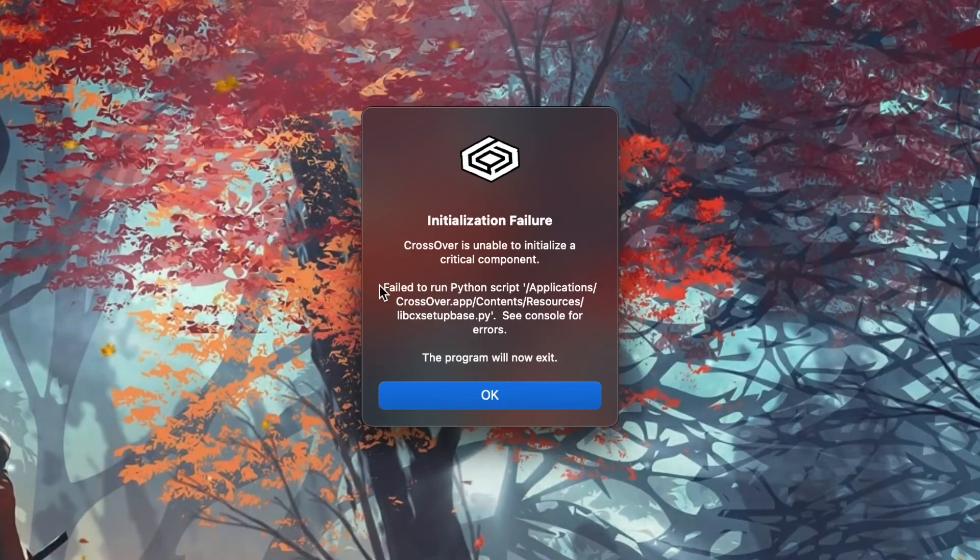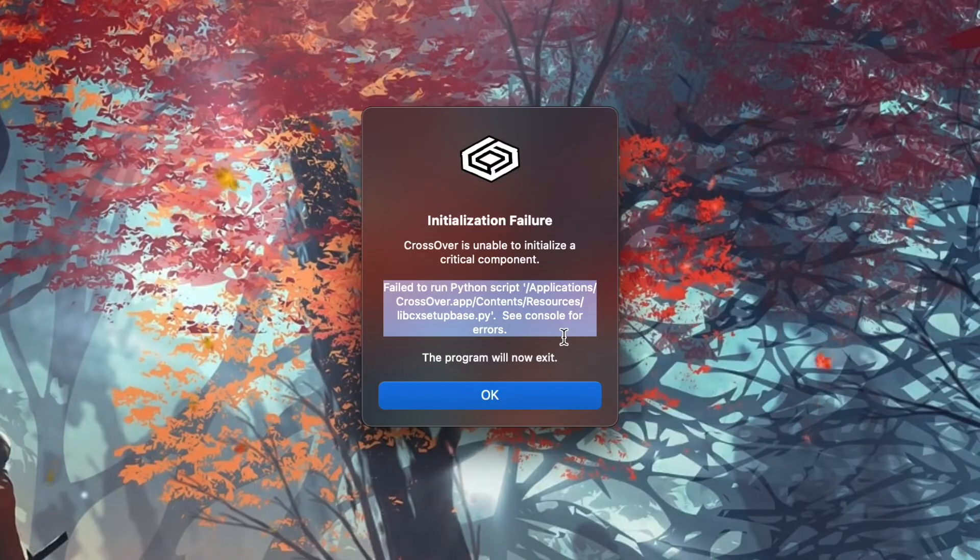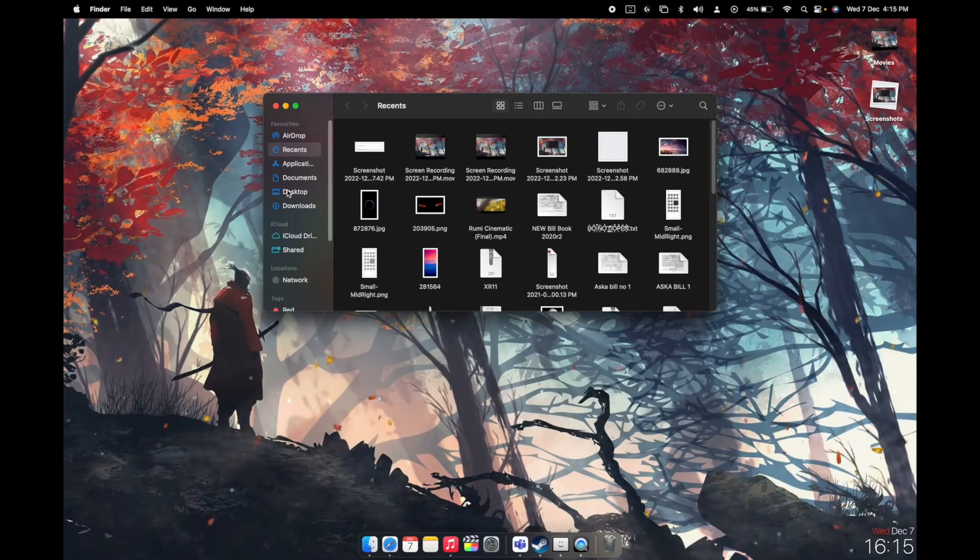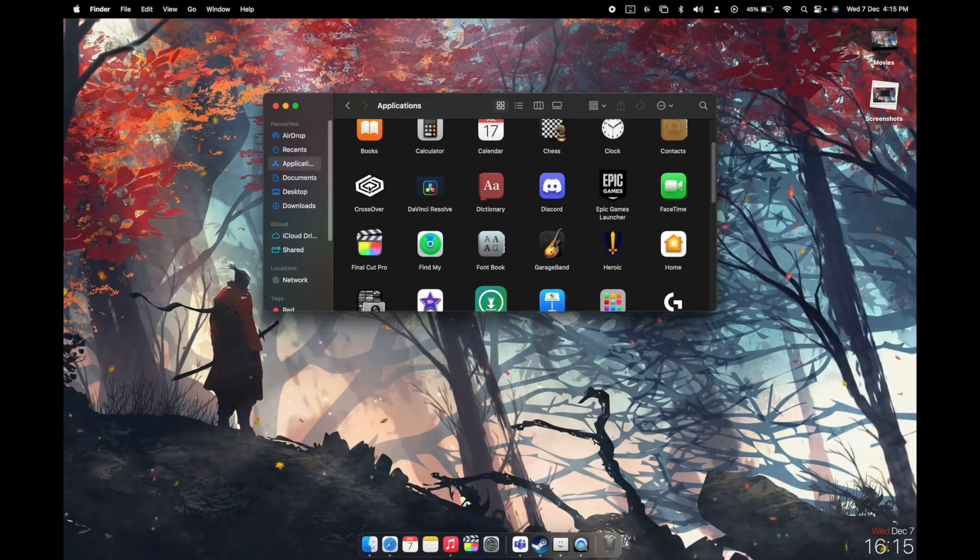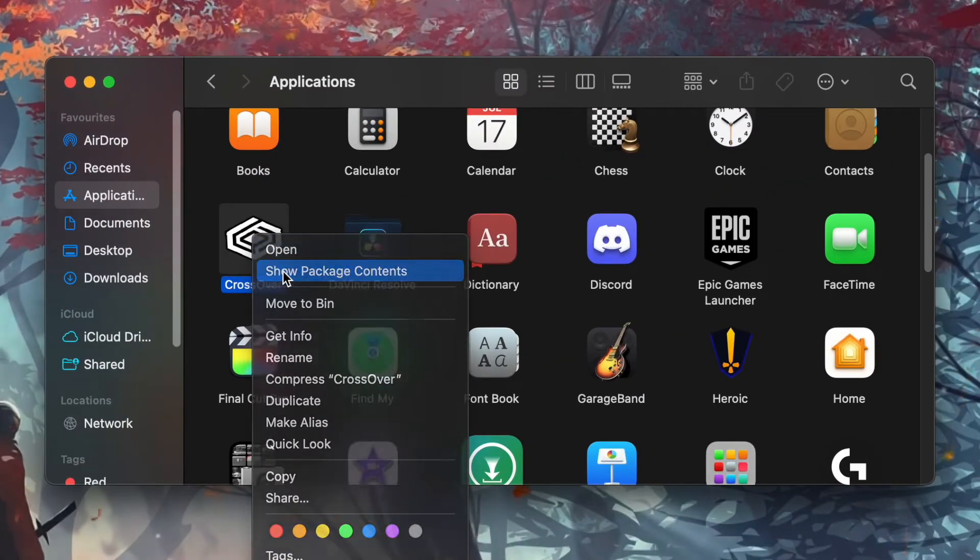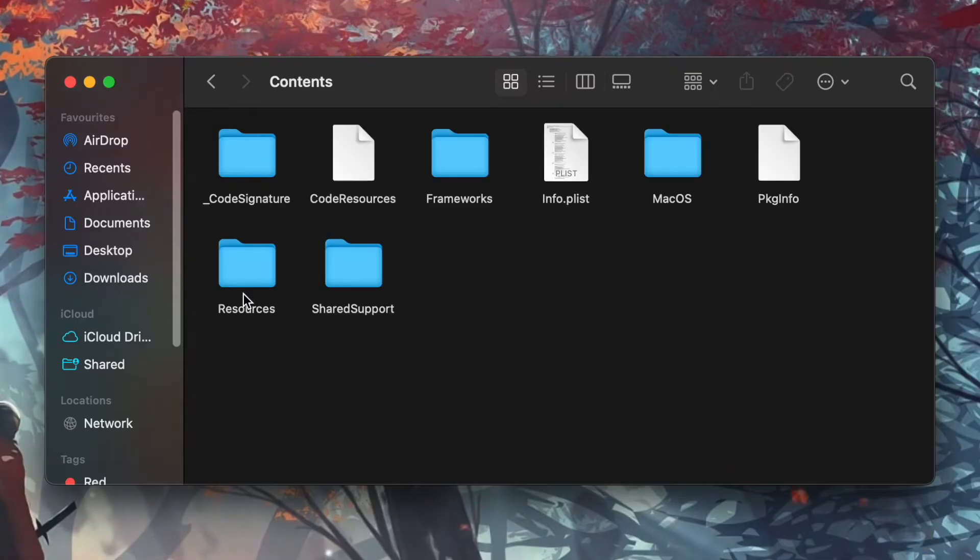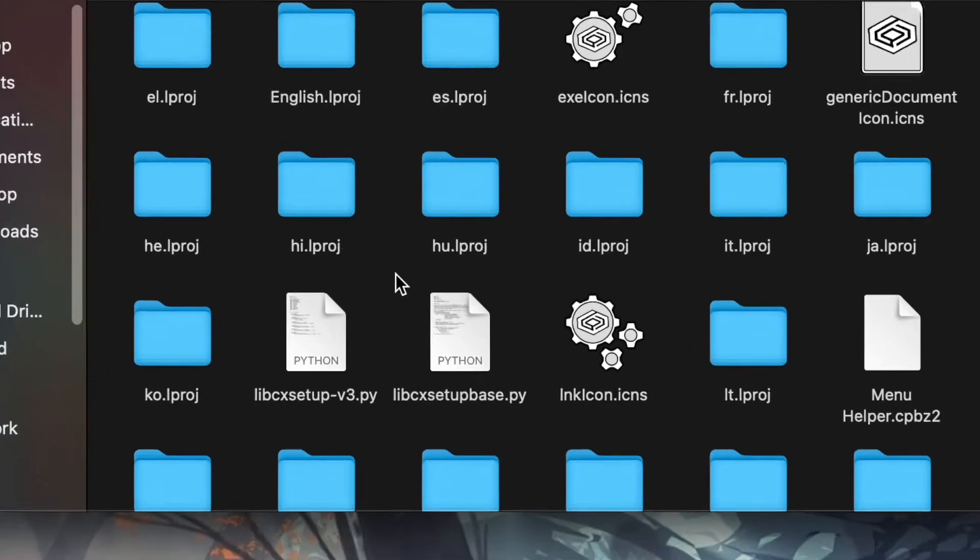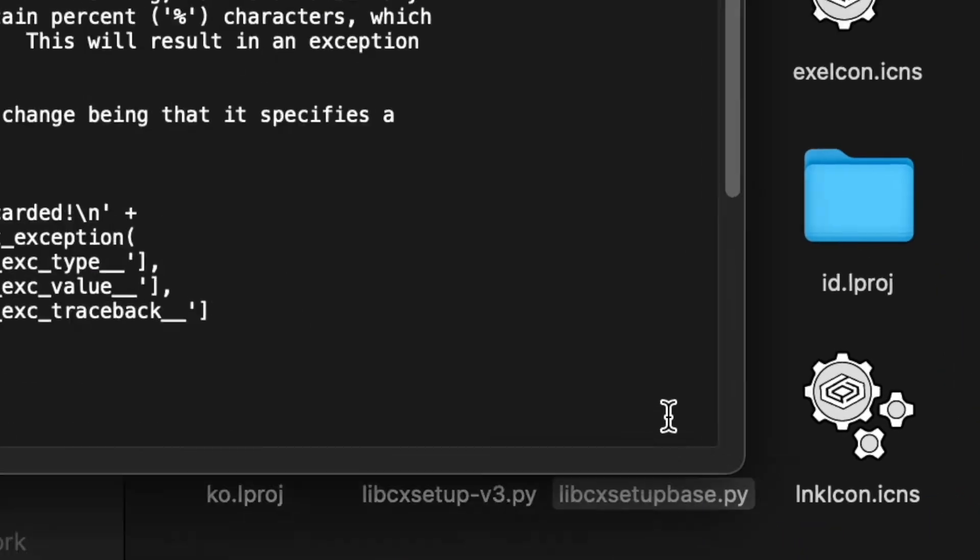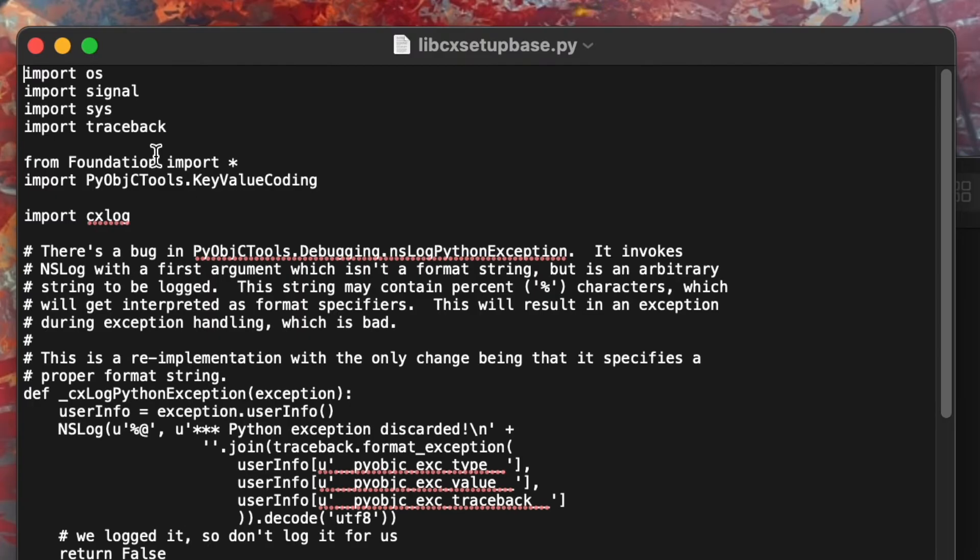Just open your applications in Finder, right-click on the Crossover application, show package contents, and then go to Resources. Then you have to find this file which is the libcxsetupbase.py. So just open this file up and make sure just count one, two, three, four, five, and six.